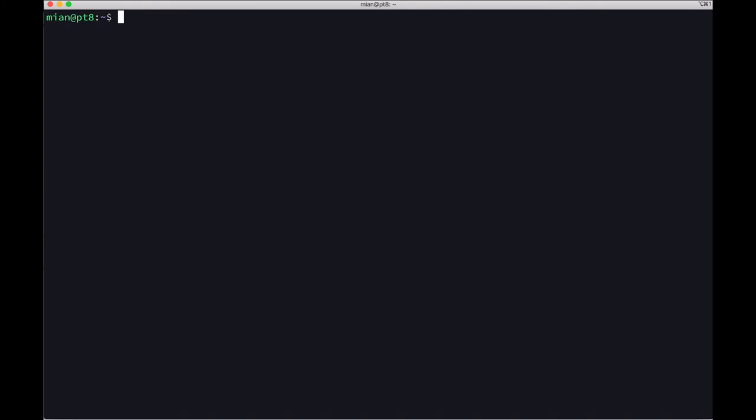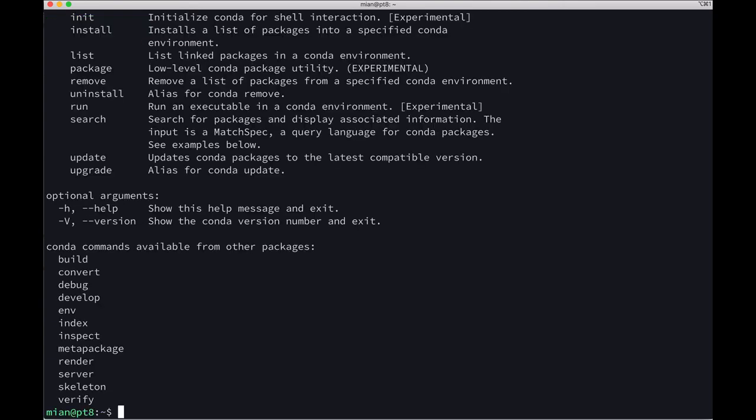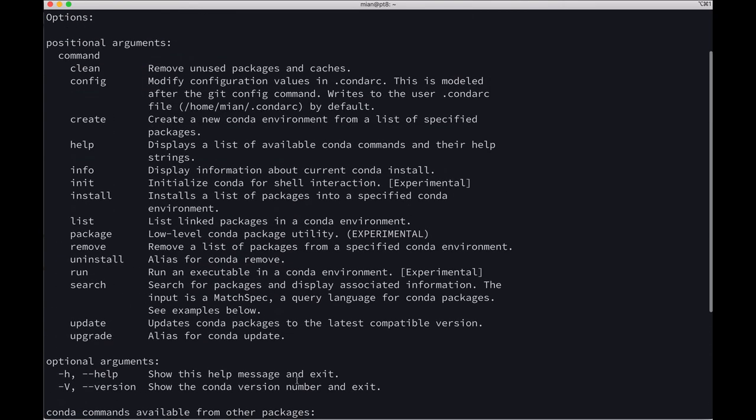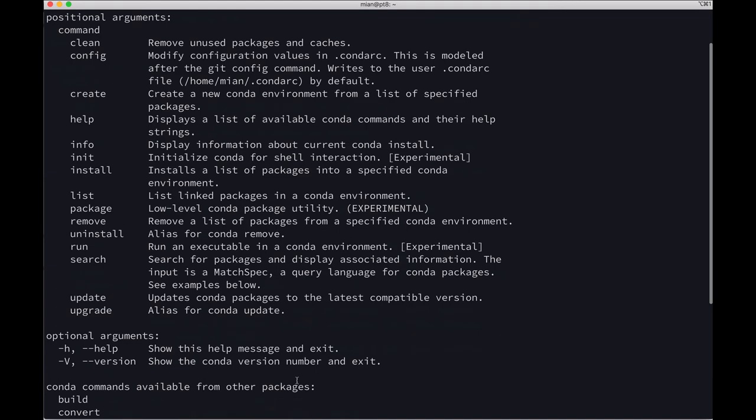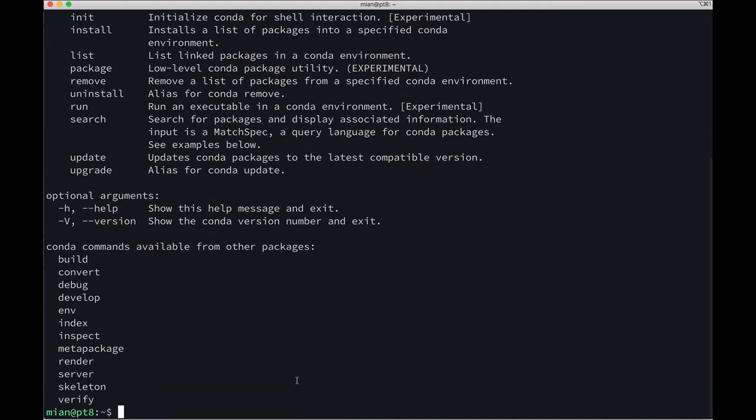Now let's do conda --version, and you can see that conda is available now. If I log in as another user, conda will still be available. That's how you can install conda.